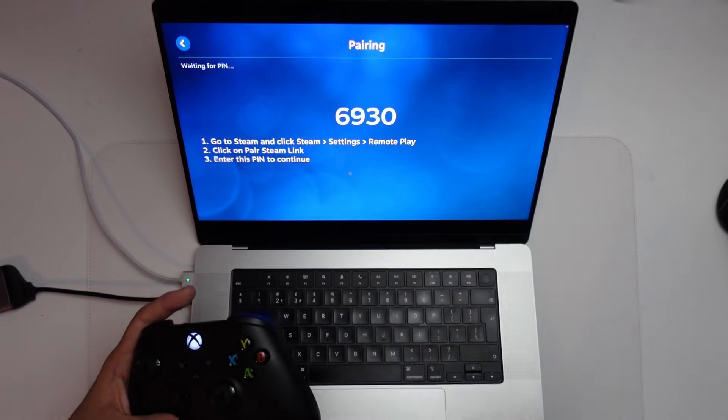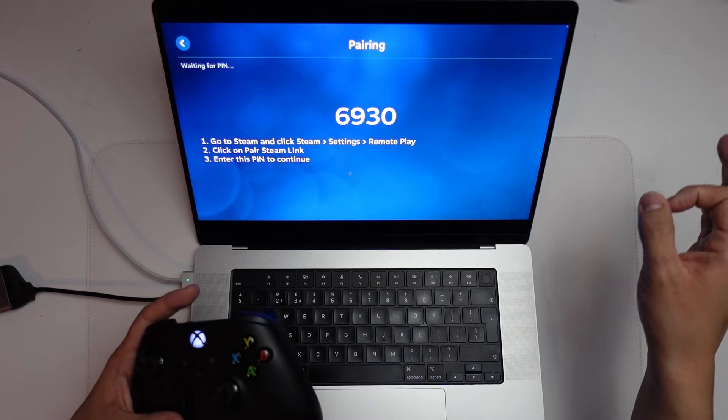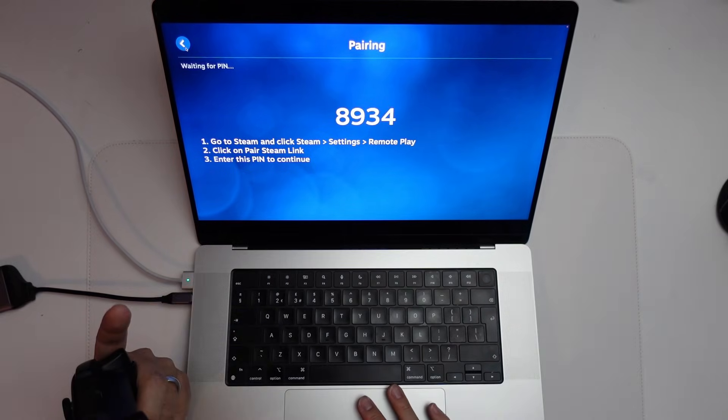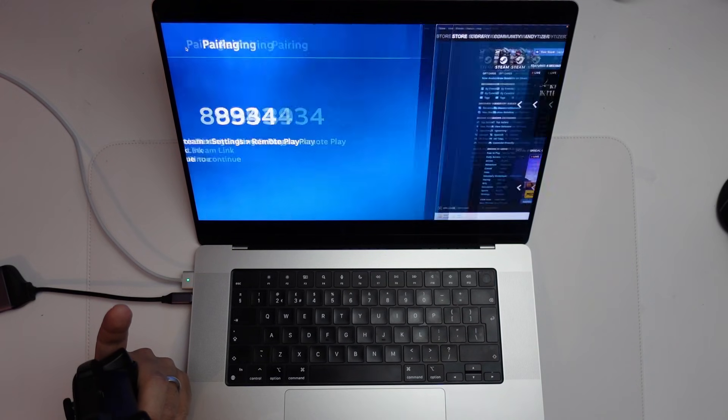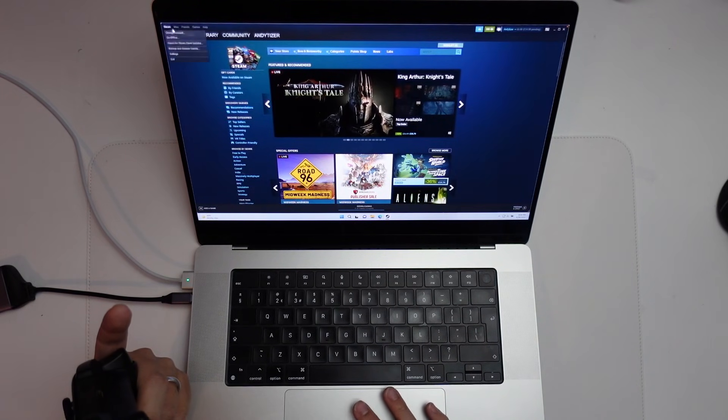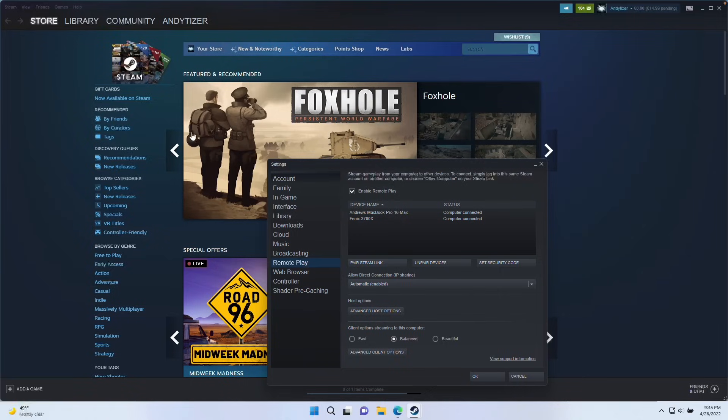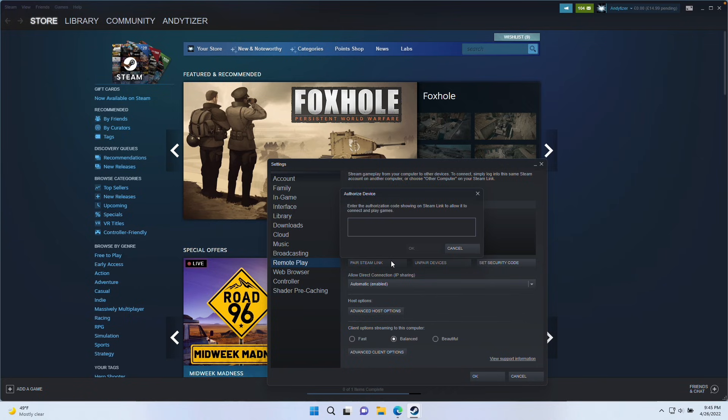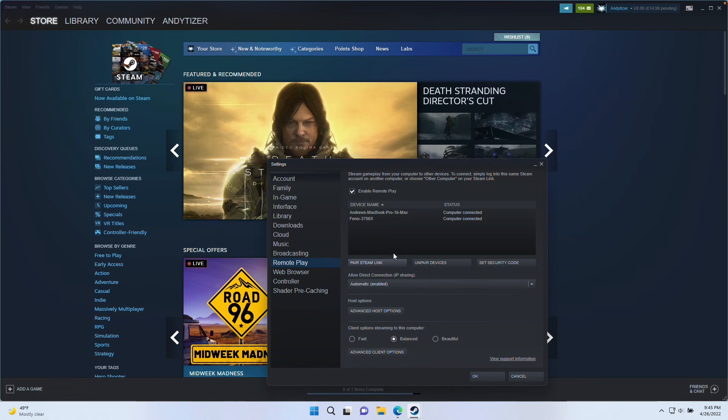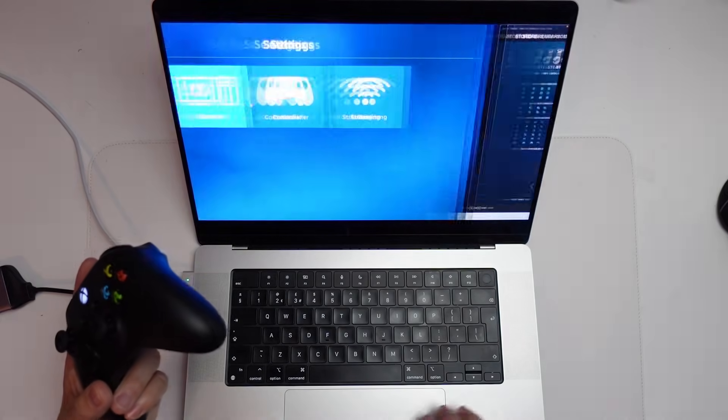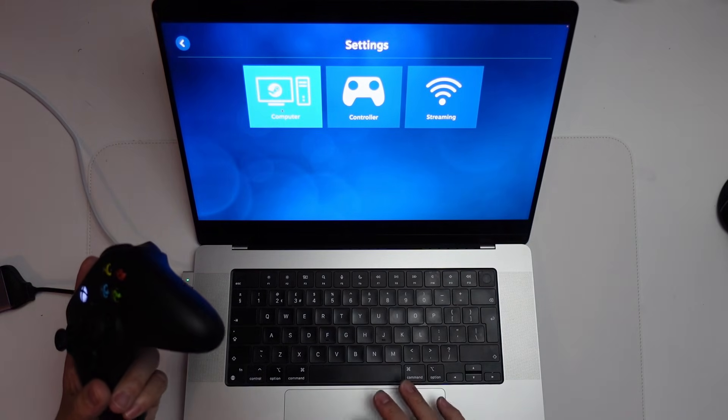We're going to go to the Windows Steam side. So we're going to open up Steam on the Windows 11 ARM on Parallels. We're going to go to settings and then remote play. Then we're going to click on pair Steam Link and then we're going to enter that authorization code and press OK. And then we're going to go back to Steam Link here.